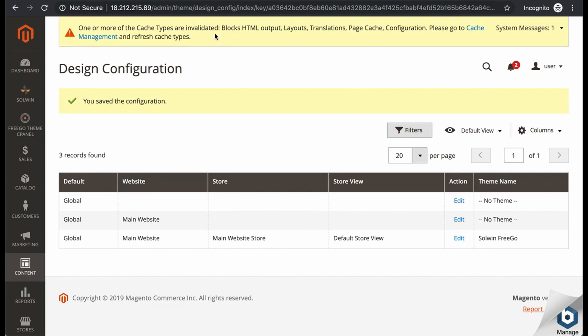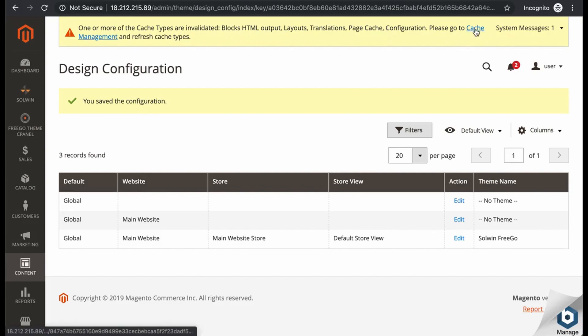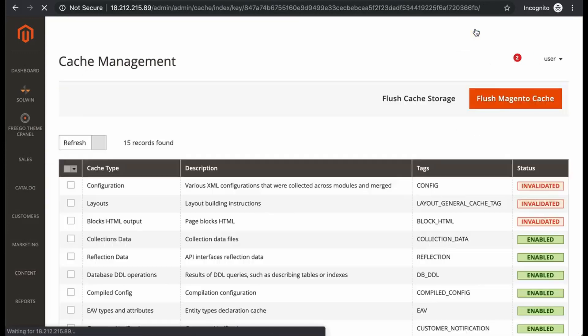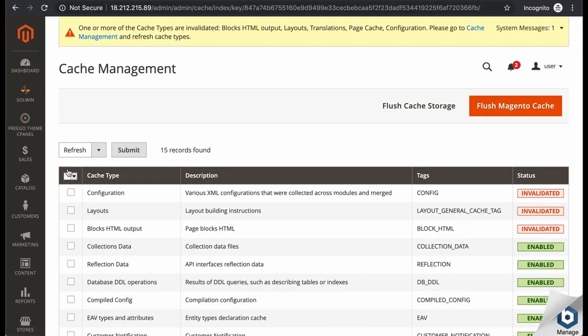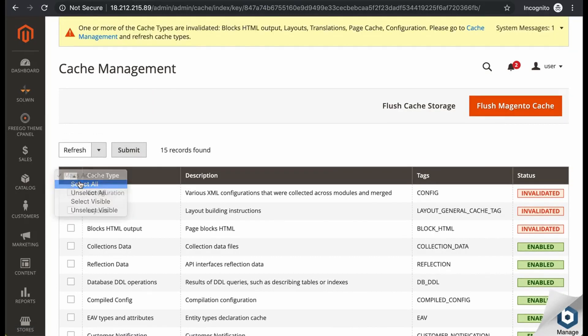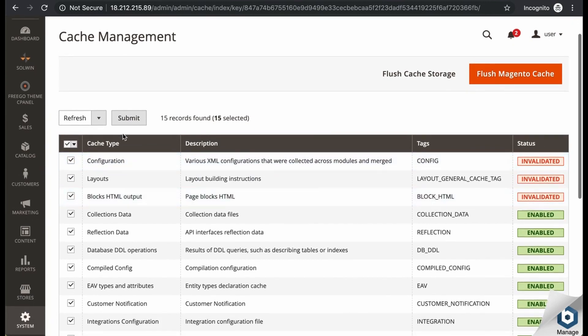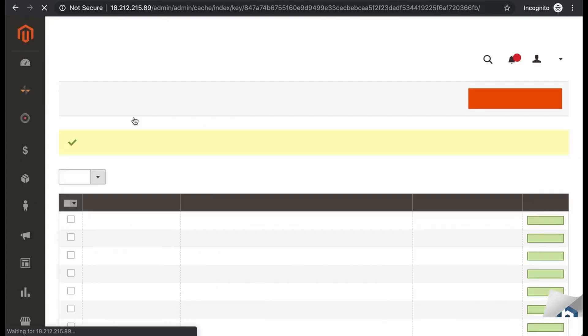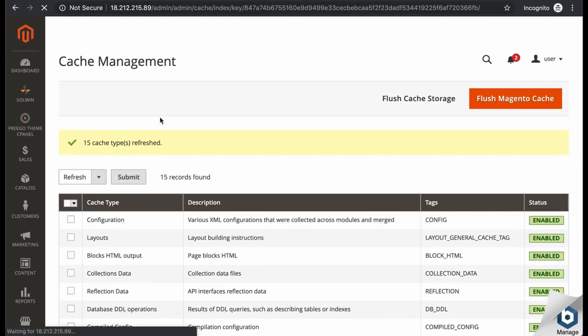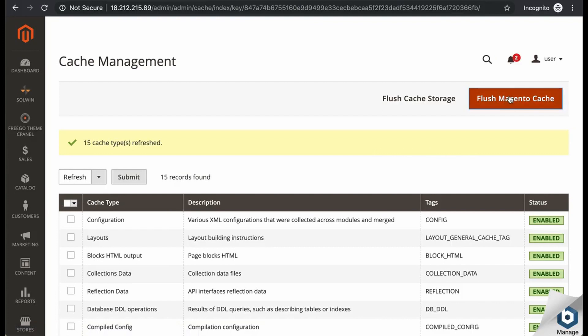So as you can see in this warning here it's also necessary to flush the cache. Just by clicking on this link it will take you to the right page. Select all the cache types and then click on submit. And then finally flush the Magento cache.